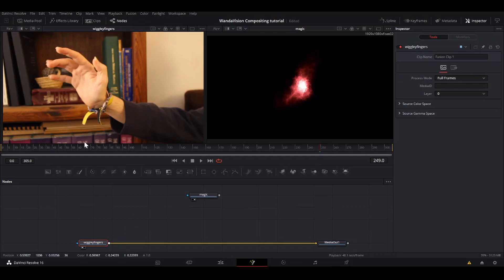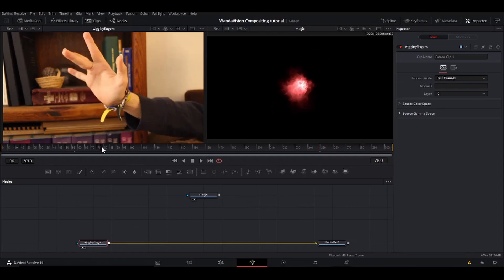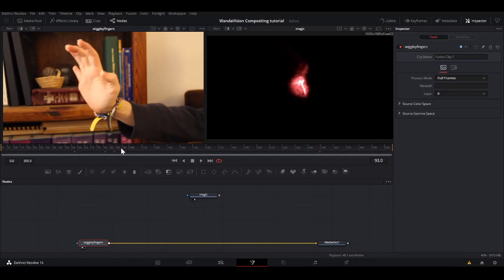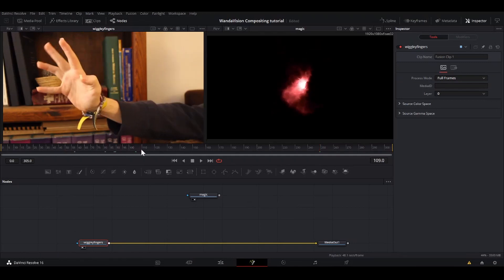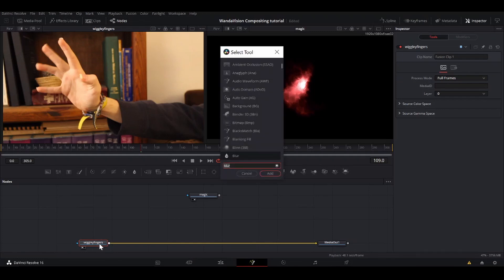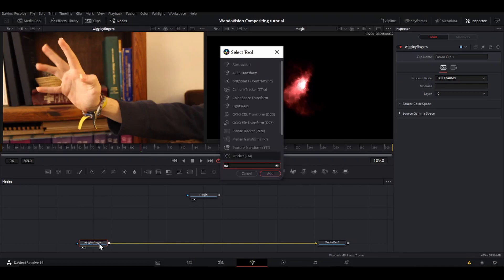So in order to get the magic to stick to my hand, make it look like it's going along with it, I'm going to motion track my hand. I'm going to hit shift space and search, if I can spell it right, tracker.